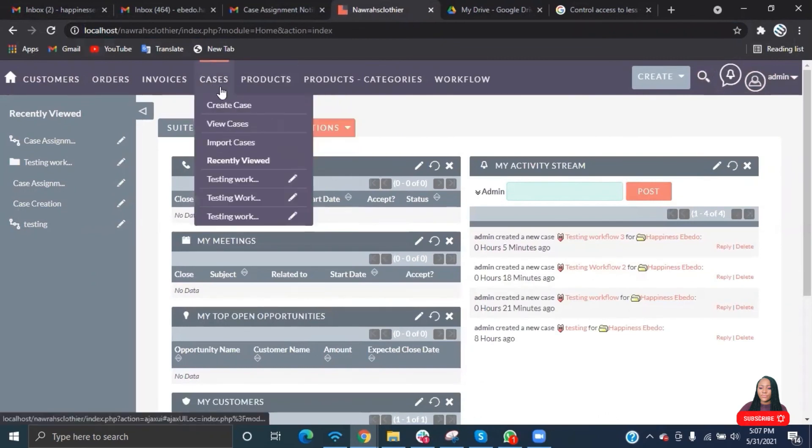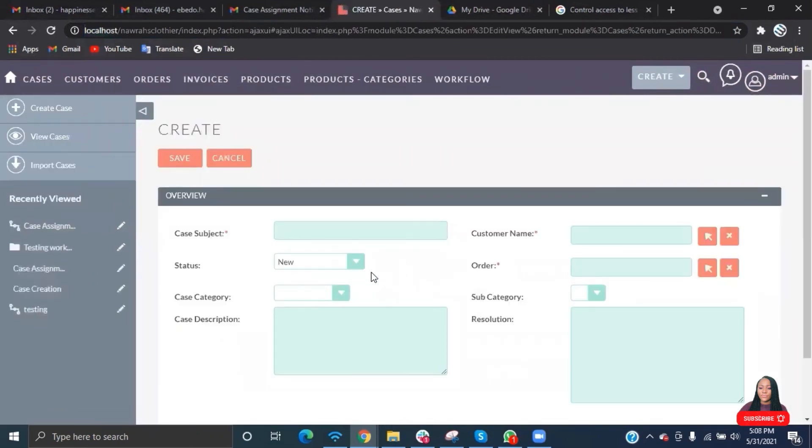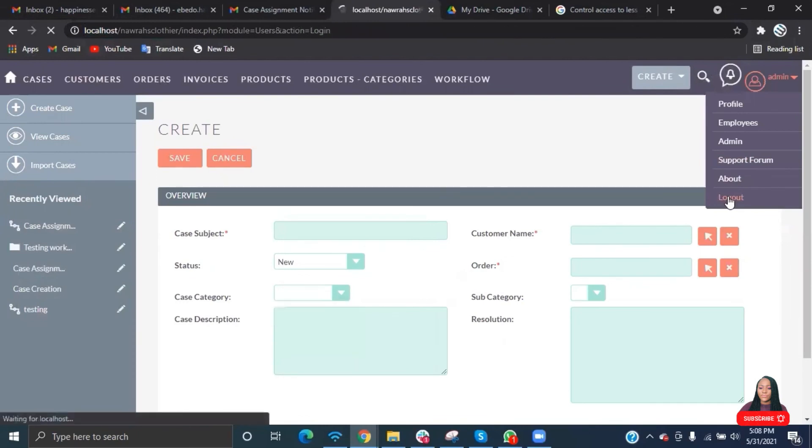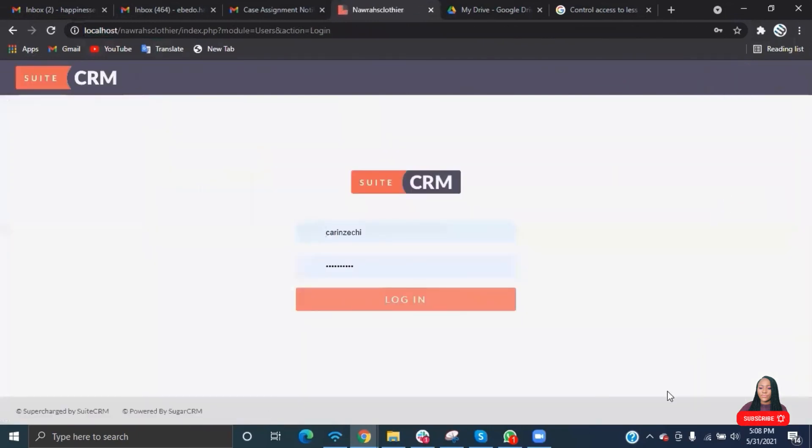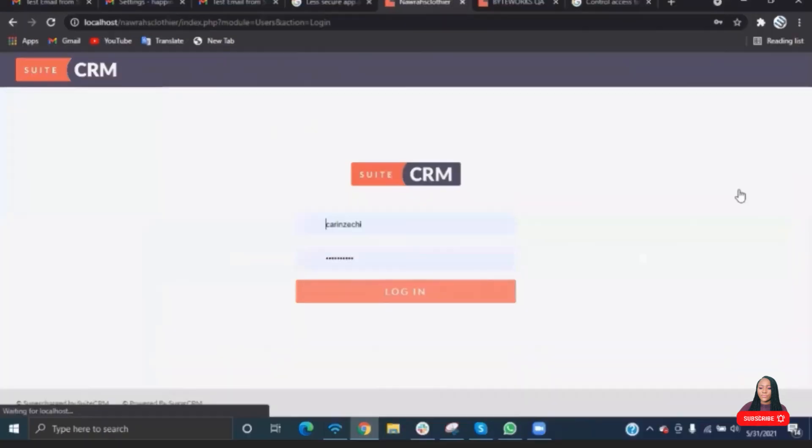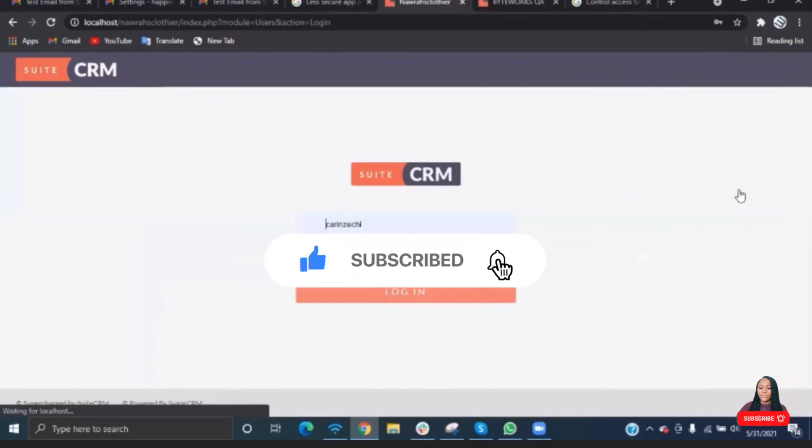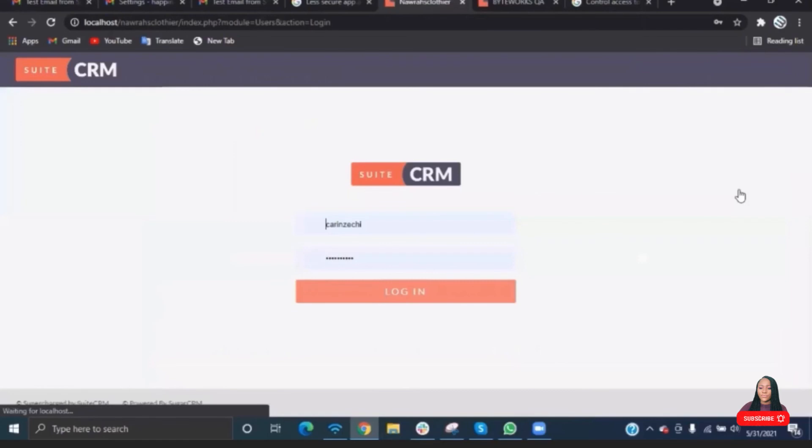So guys, this is how you write your workflow for your CRM. Workflow can be written for any module, any field in your CRM. You can write it for your lead module, your invoice, your order, your cases, any module in the CRM. I hope this video was helpful. If you found it helpful, please give it a thumbs up and share with your friends. Our next video on this series is going to be data migration. We're going to migrate data to our CRM and work with the data we have migrated. You do not want to miss that. See you guys in my next video. Happy learning, bye.